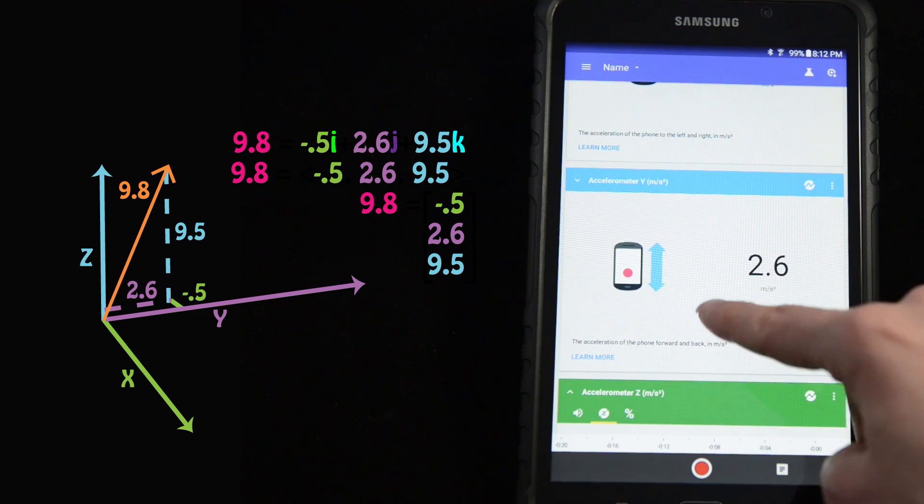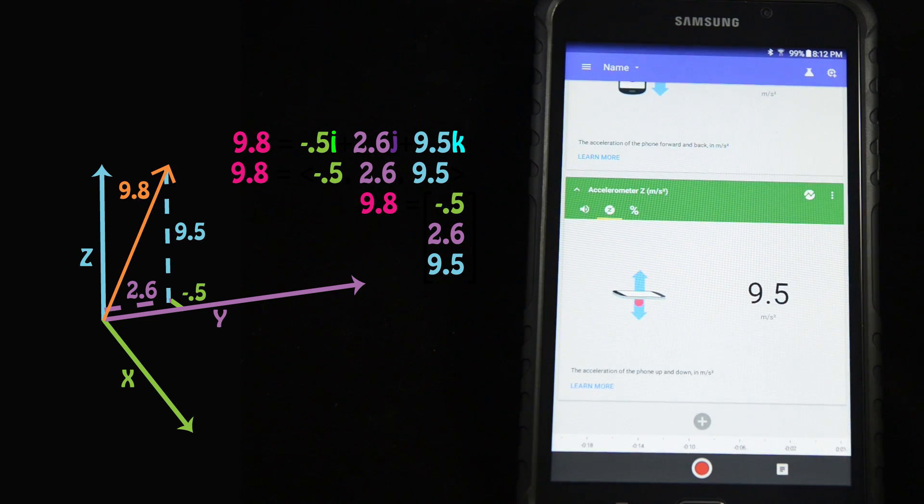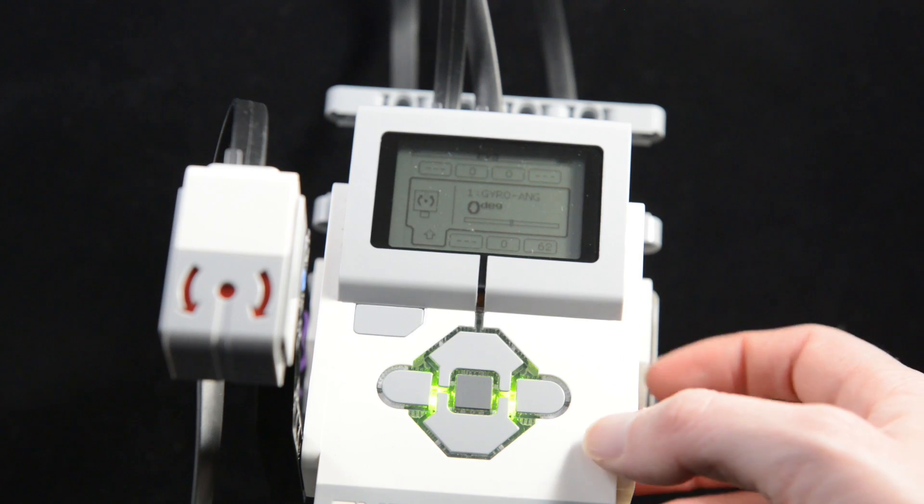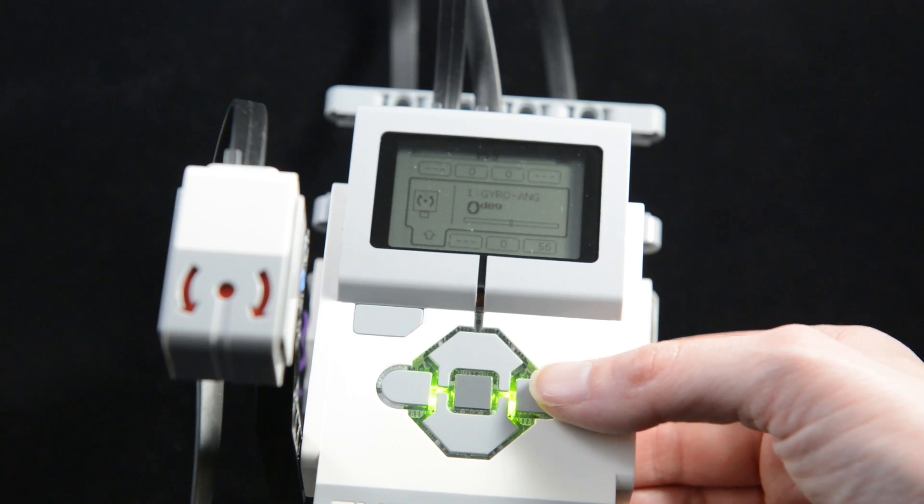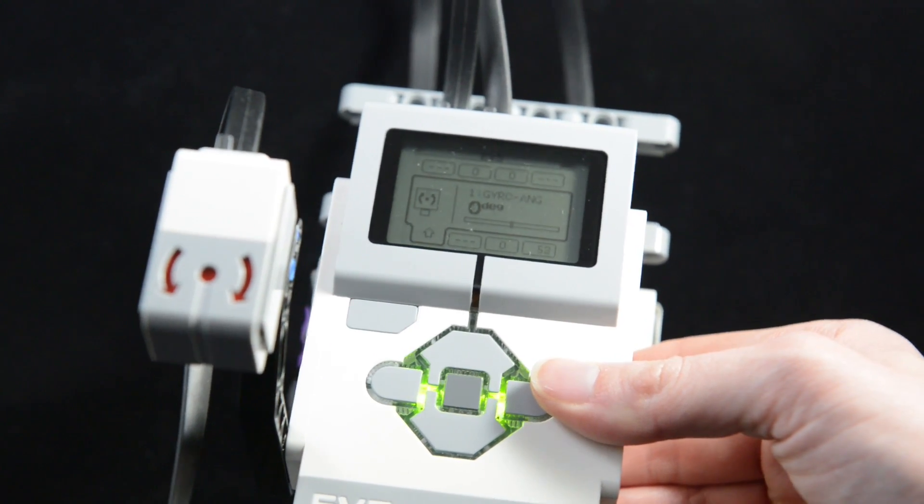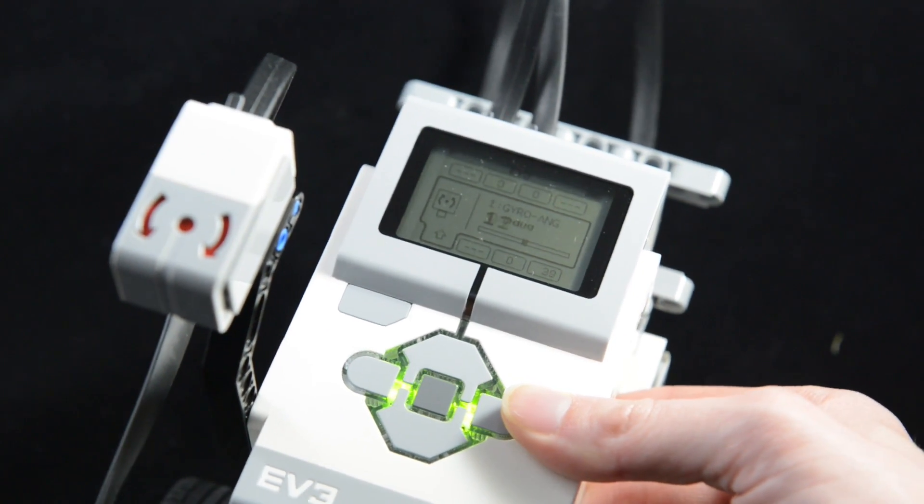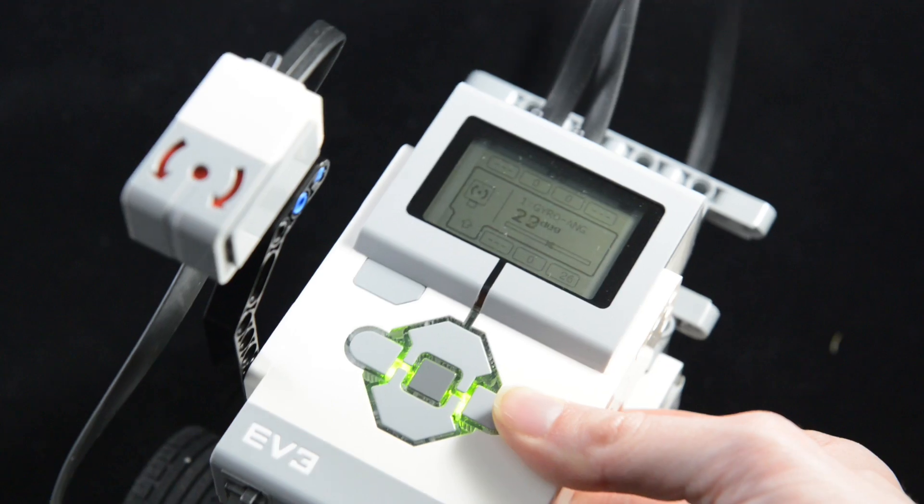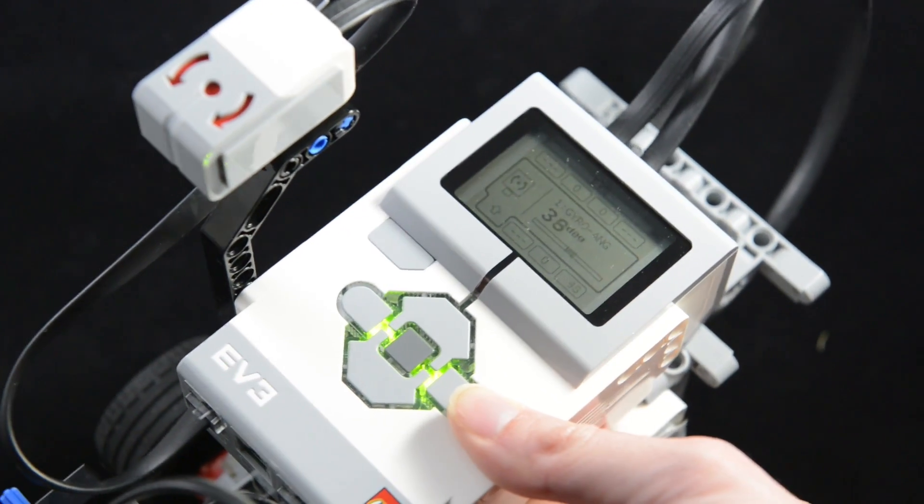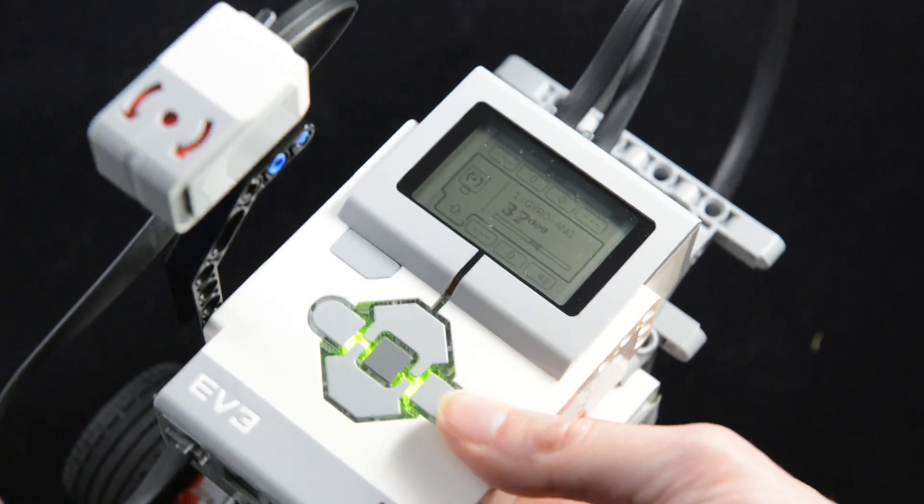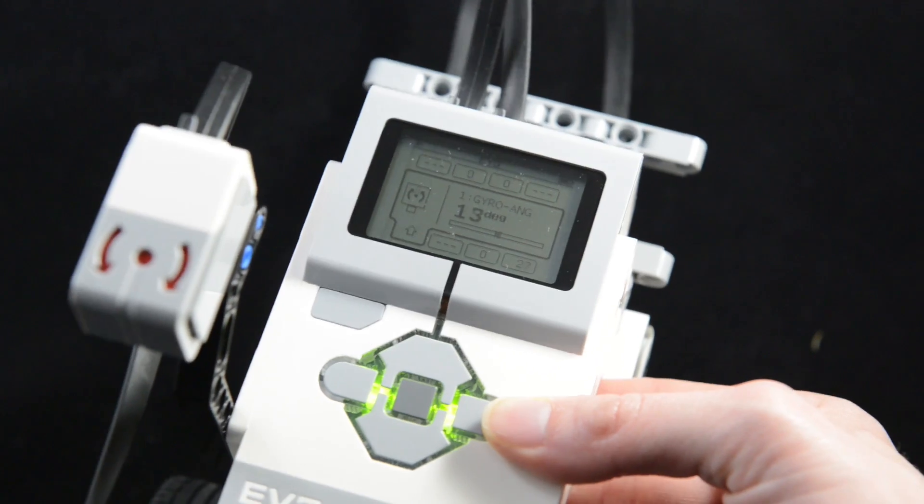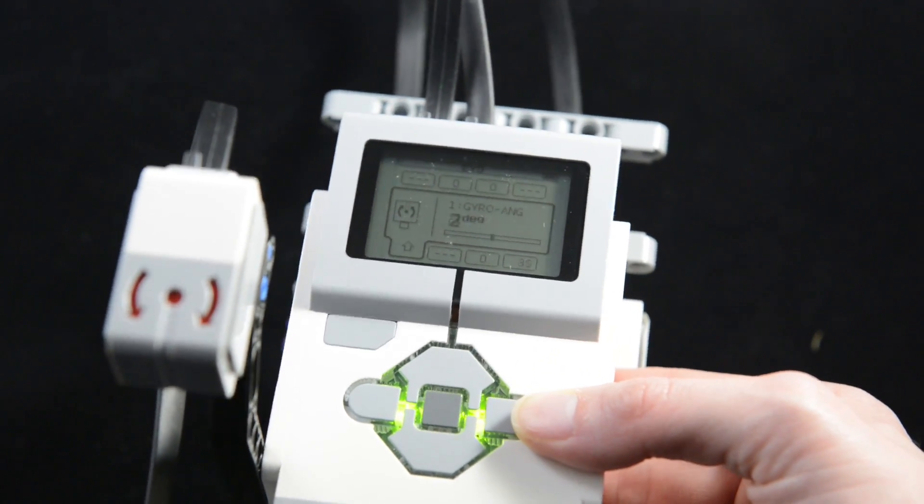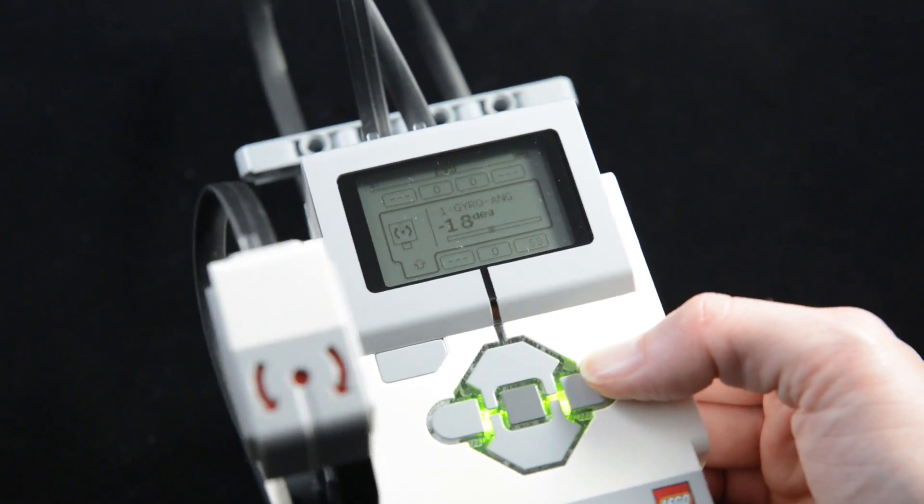These are the different components of the acceleration vector. In the robotics series, we used a gyroscope sensor to turn more precisely. Wherever we place the robot at the start of the program is defined as zero degrees. This property of gyroscopes means that the coordinate system is defined locally, and not to an external reference frame such as the Earth.